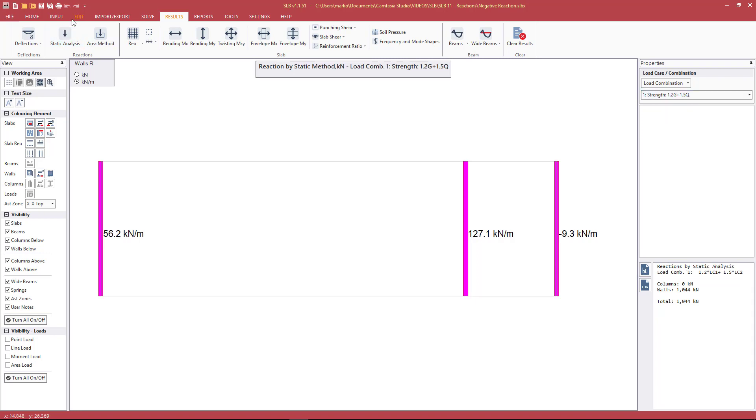What static analysis means is that the stiffness of the structure that is modeled is being taken into consideration when determining the distribution of forces.